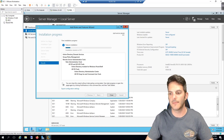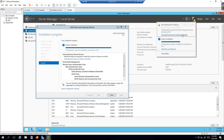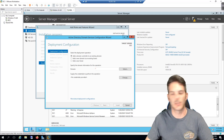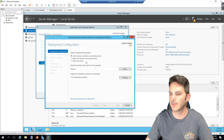AD DS services are now installed. The additional step is to click Promote this server to a domain controller. Note that if the pop-up window goes away, you can find the same option in the notification flag area. Clicking it triggers the Domain Controller Configuration window. I won't go into all the details of how Active Directory forests and domains work — that's outside the scope of this video.